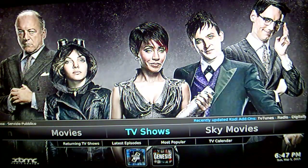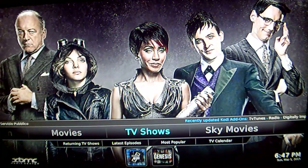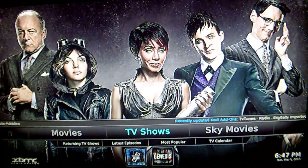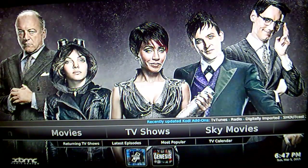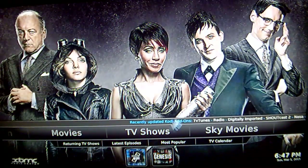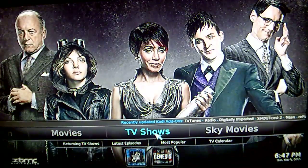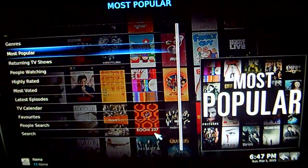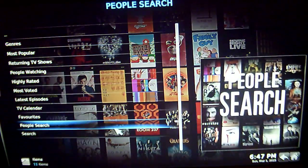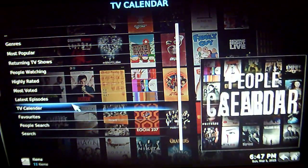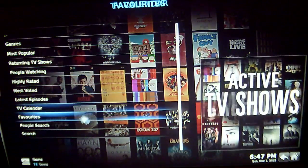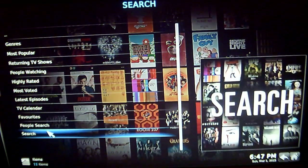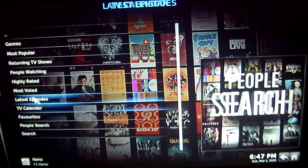To do that, the first thing you want to do while you are in XBMC is go into your TV shows icon, which is right here. Now once you are in this, you have a couple of options. You can go into the most popular returning TV shows or the search function. For the sake of this tutorial, I am just going to go into the most popular.